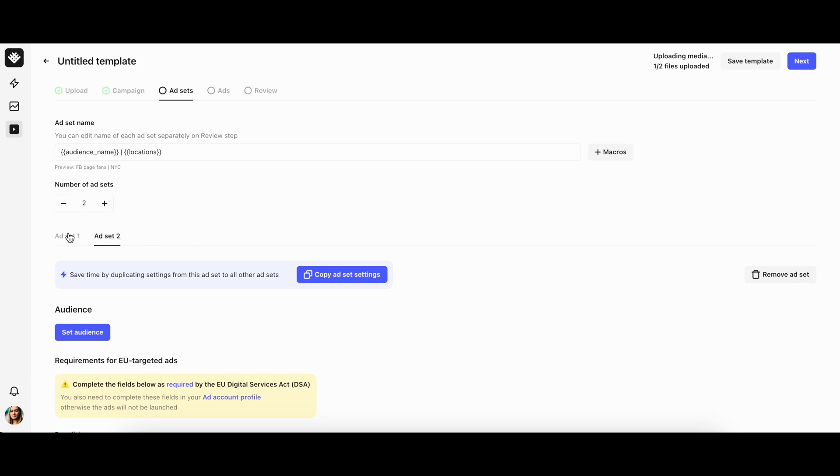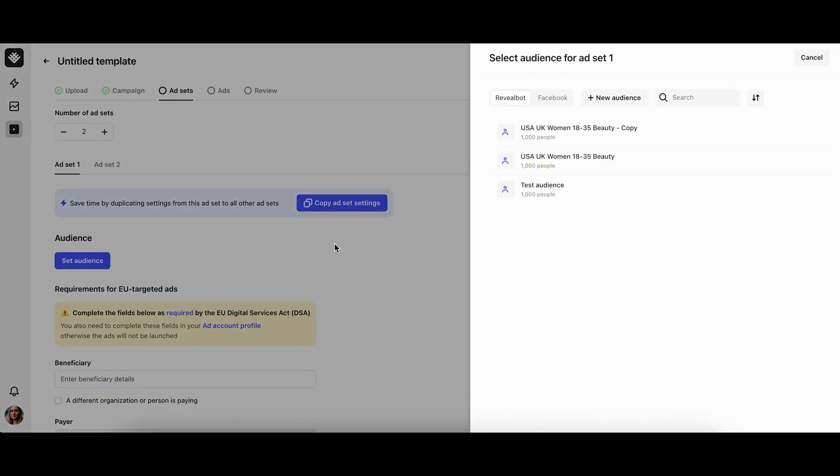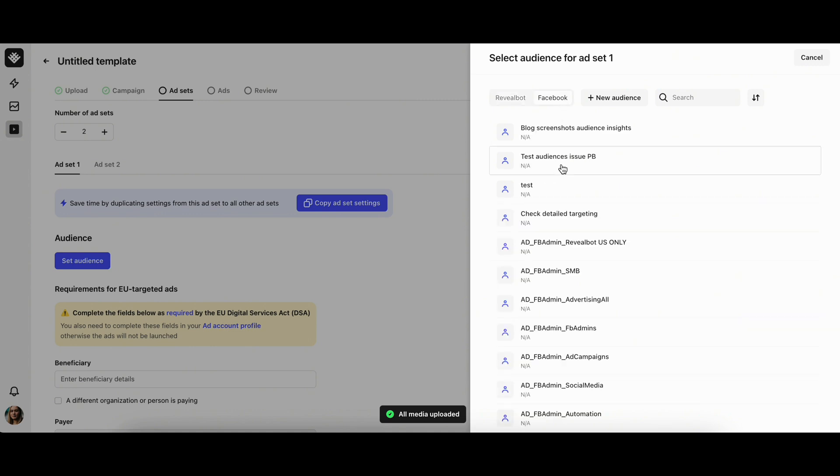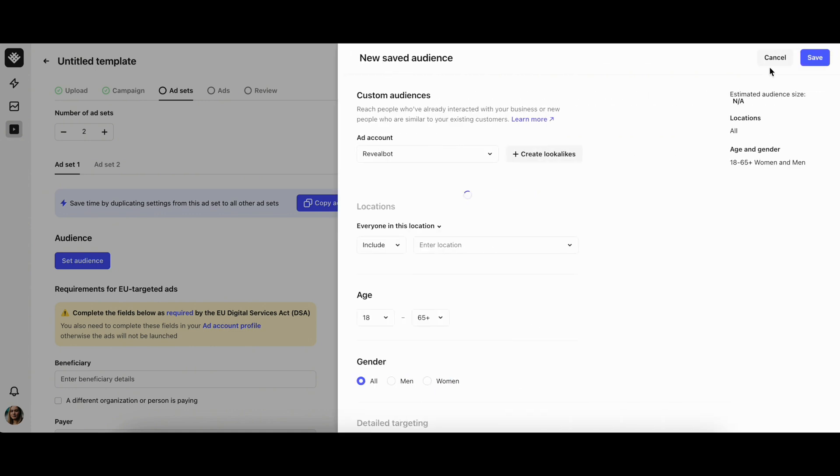For each ad set, a new setting tab will appear. Then you choose one audience for each ad set. The options are: a saved audience earlier created in RevealBot, an existing saved audience on Facebook, or you can create a new saved audience on the fly.